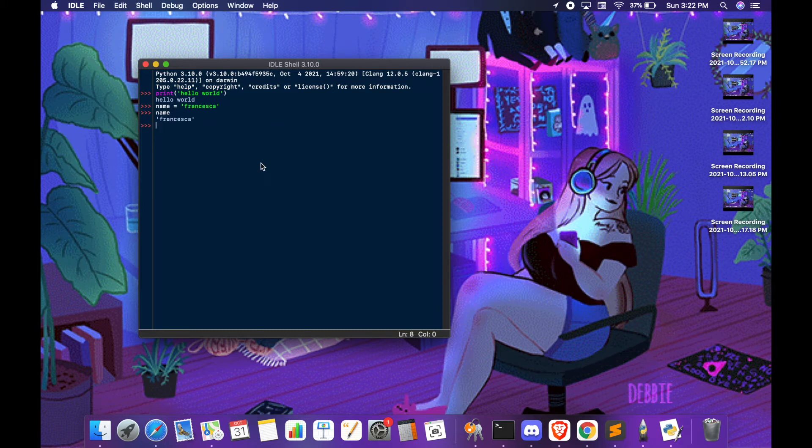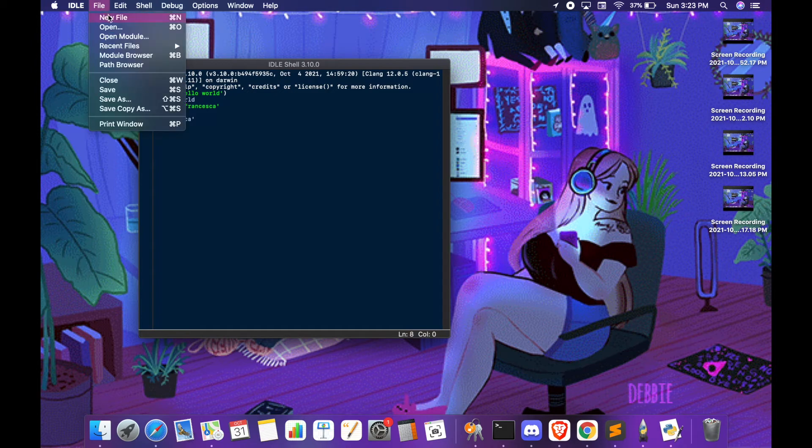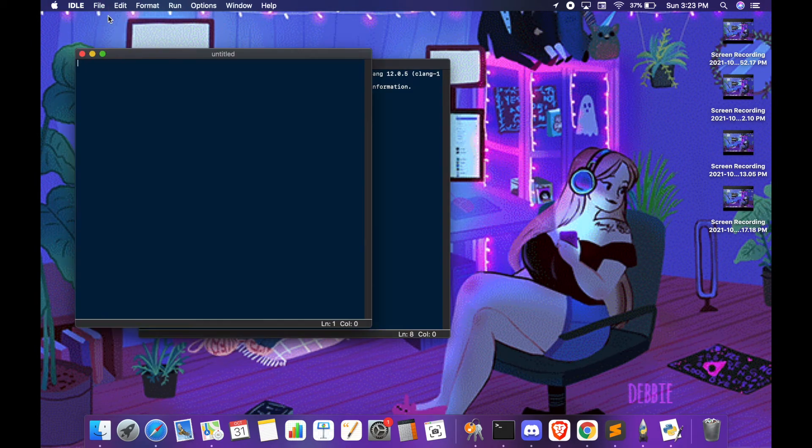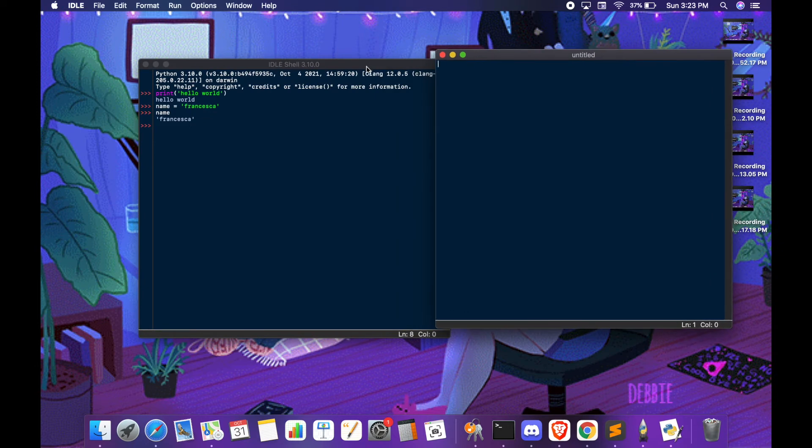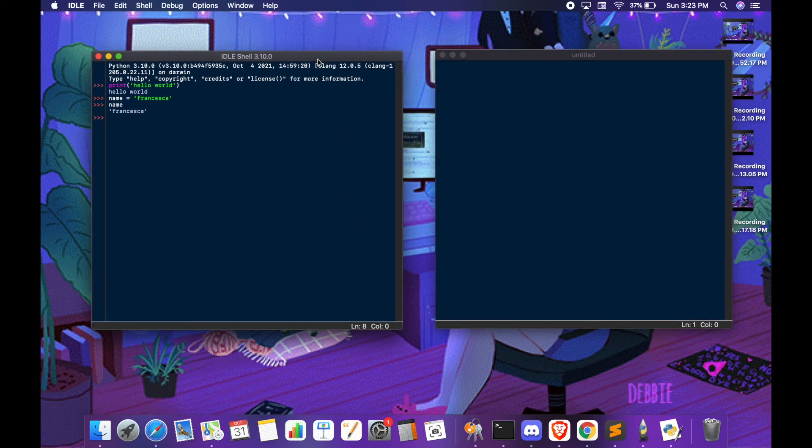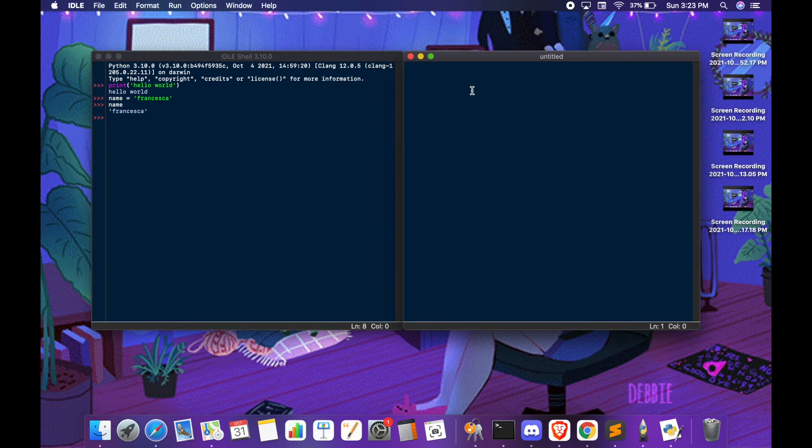When you want to write longer programs you need to have another file where you can write down your program. For that you go on File, you open a new file and then you have a new screen that appears. This screen is different. You can write down longer code and it is not immediately executed like this one.